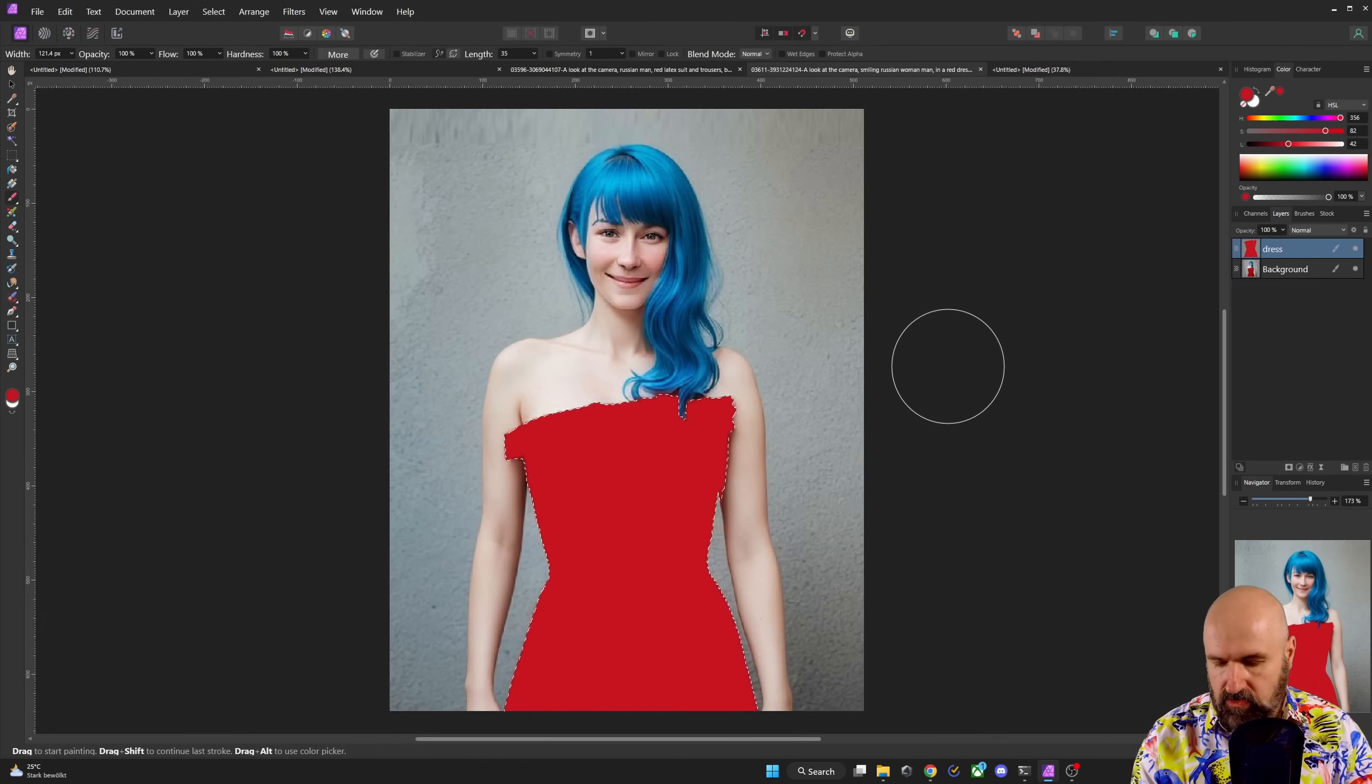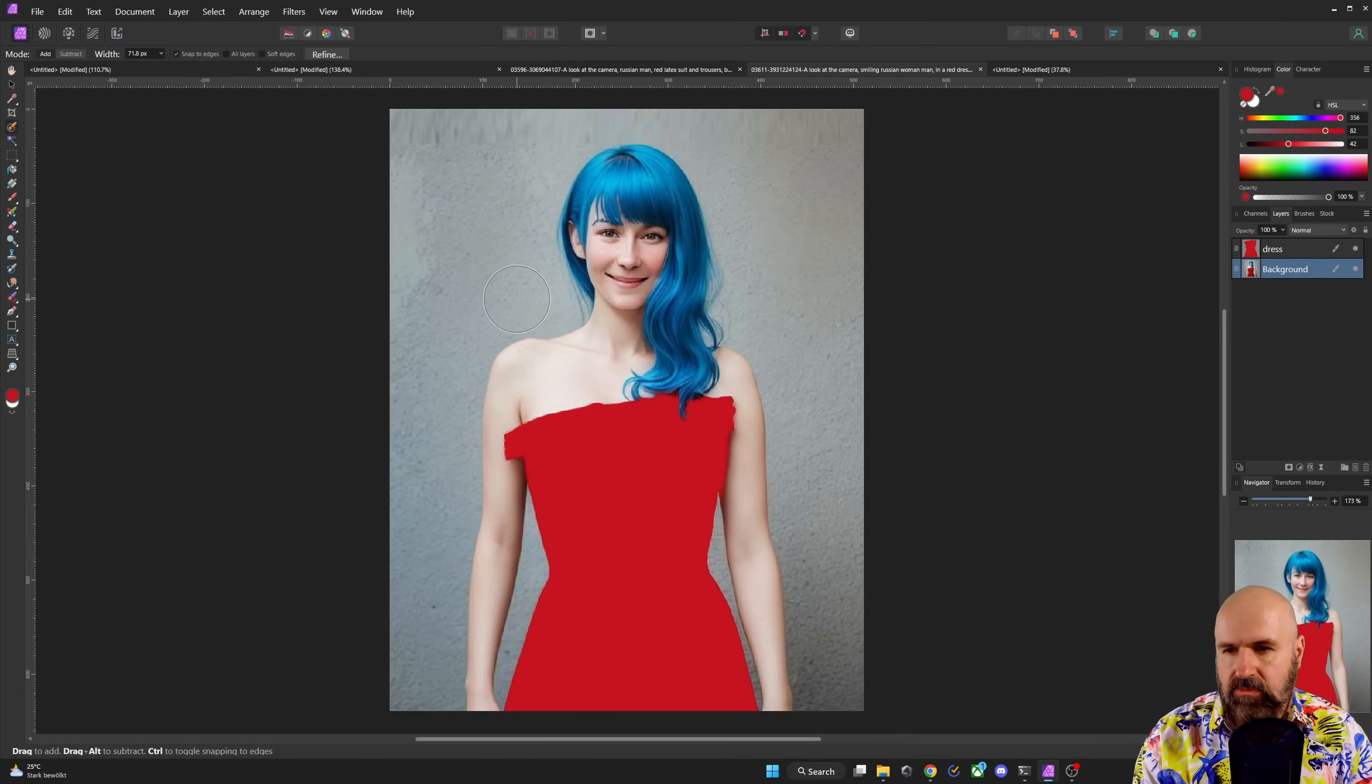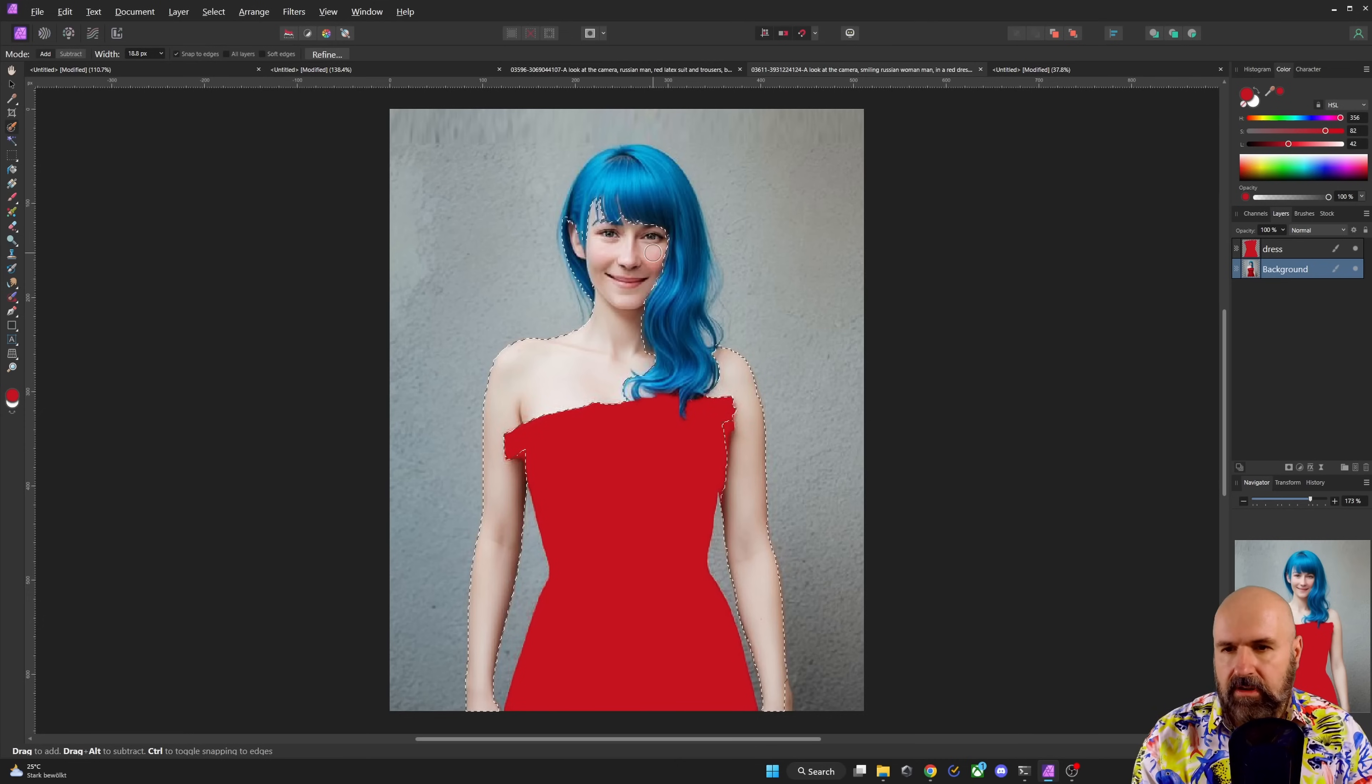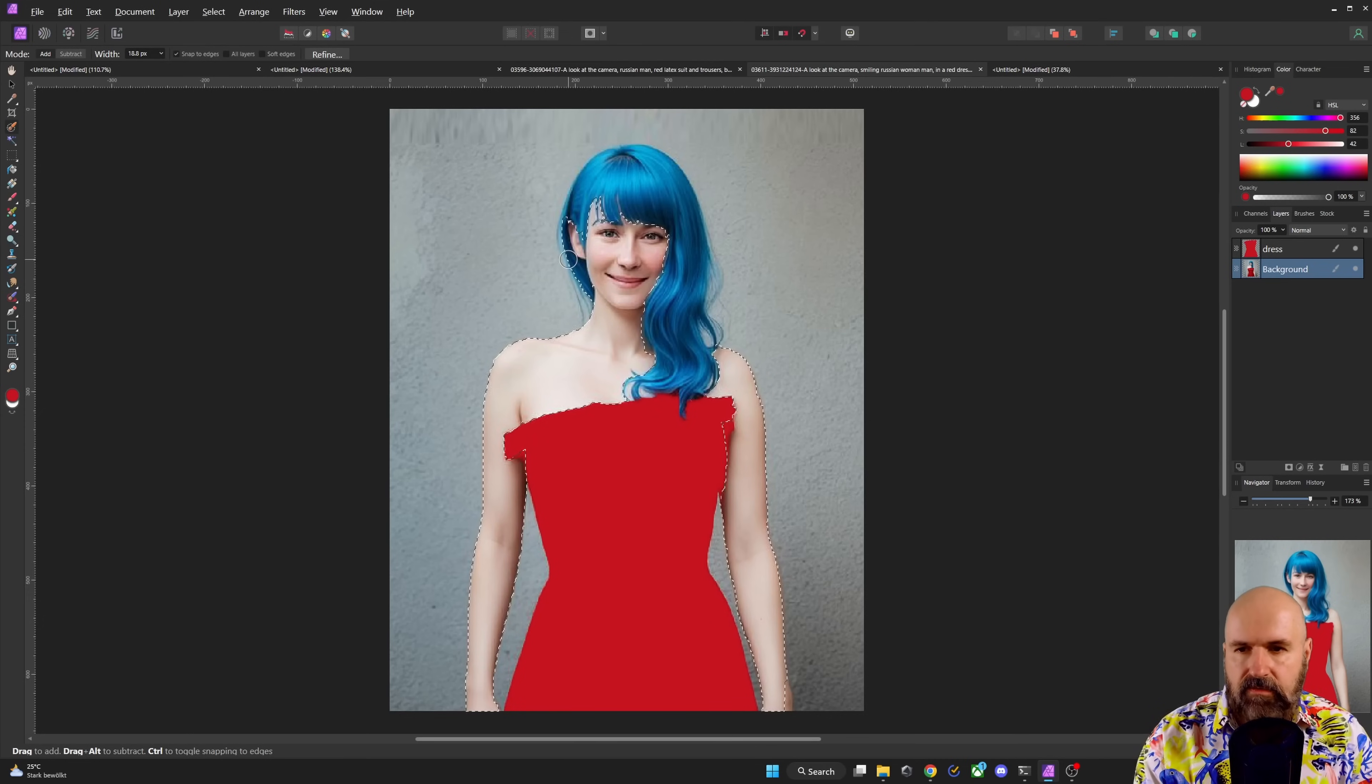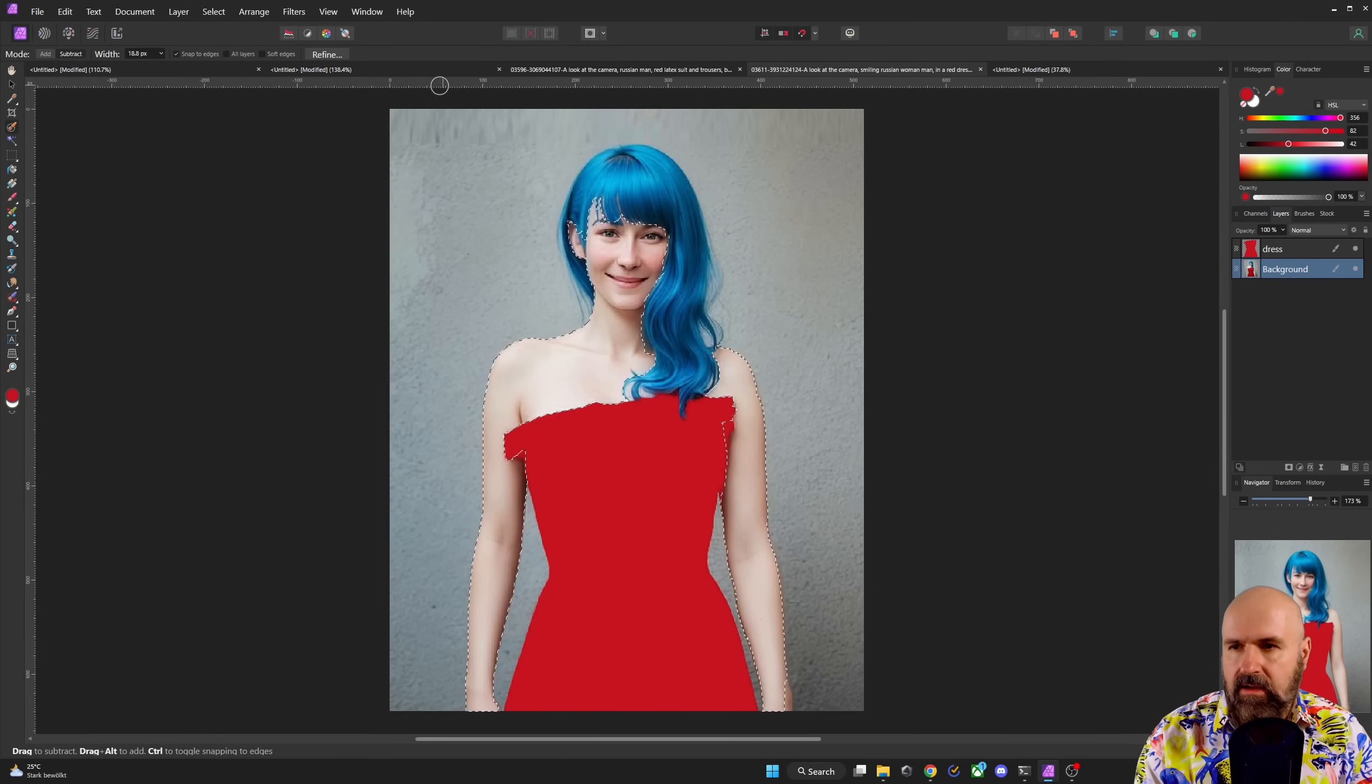Next, we are going to press control D on the keyboard, select the image again, select the selection brush again and now we're doing the same thing here with the skin. So you want to go over these parts like so, include this a little bit and then you see we have a little bit more here from the hair. So up here is a subtract button. Click on that and then deselect the hair again.